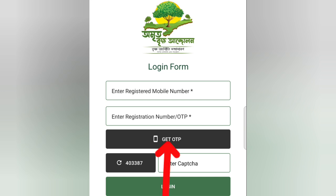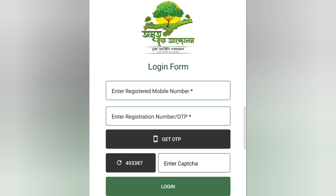You can click on the get OTP option. If you have the OTP option, you can log in using the OTP. We will keep logging in the same way.